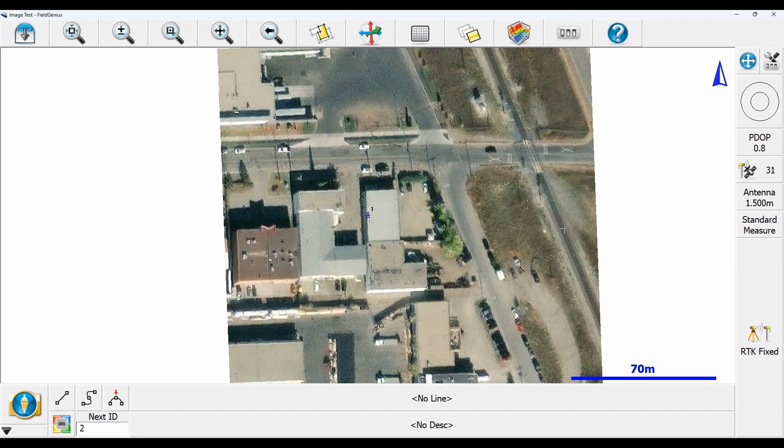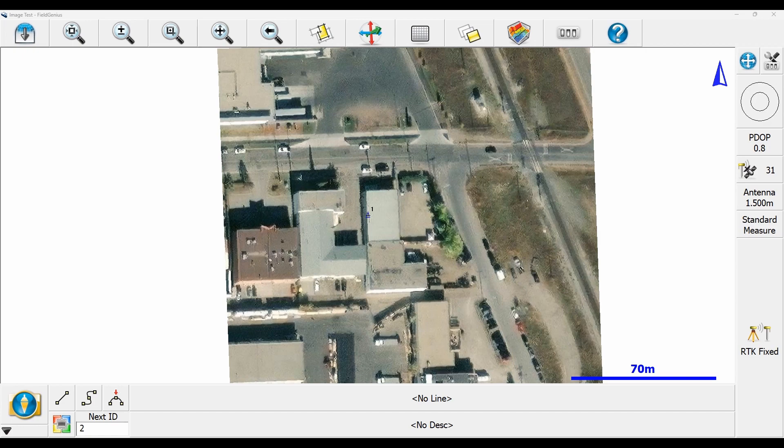I can go ahead and survey. That point number one is exactly where I am. It's already geo-referenced and we're good to go.